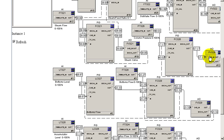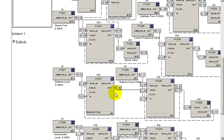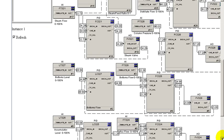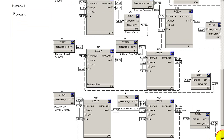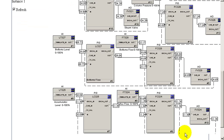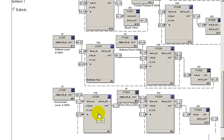The other control is shown here. The column pressure control is a single loop. The level control is adjusting the flow set point of the bottoms flow. And then the accumulator level control using a PID that's adjusting the reflux flow of our column.